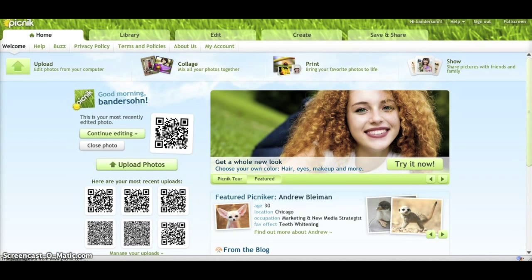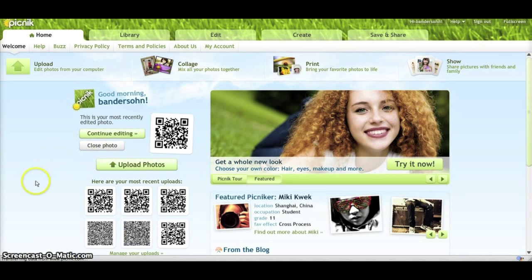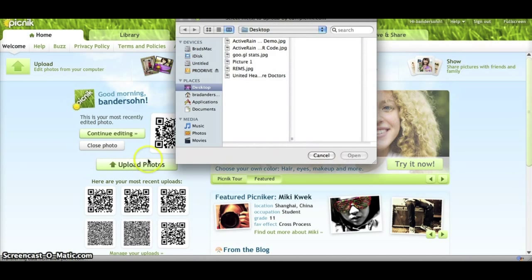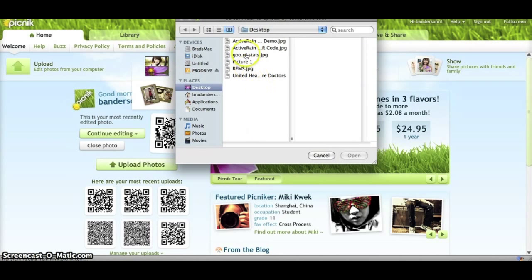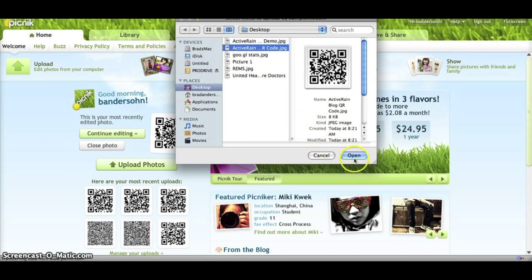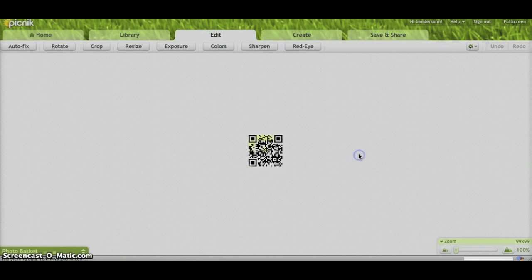So just go to Picnik.com and in the center of the page you'll see Upload Photos. Just click on Upload button and then select wherever you have your QR code you've previously created, say Open.